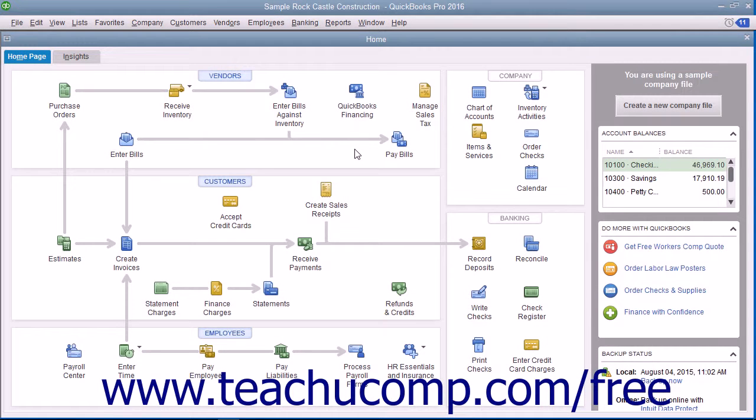You have a calendar feature that allows you to see company information such as when bills are due in a calendar layout.